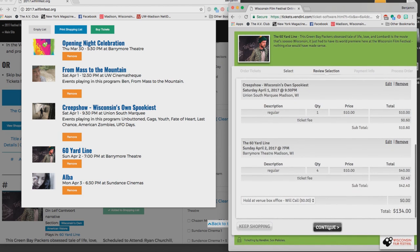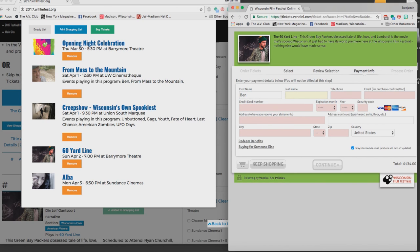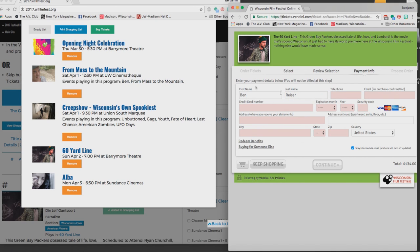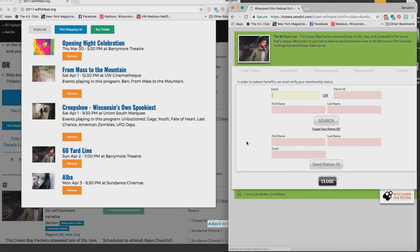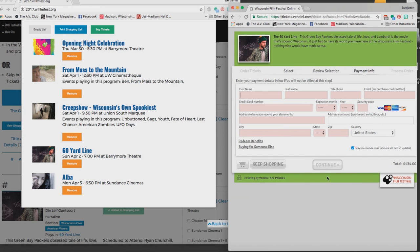Now I'm on my billing screen. I fill in my particulars, my name, my credit card information, my billing address. I can also click on this redeem benefits button in case I am using a 10-pack holiday certificate or some other free tickets that were given to me, in which case I will enter in the email and the name of the person who gave me those complimentary tickets.